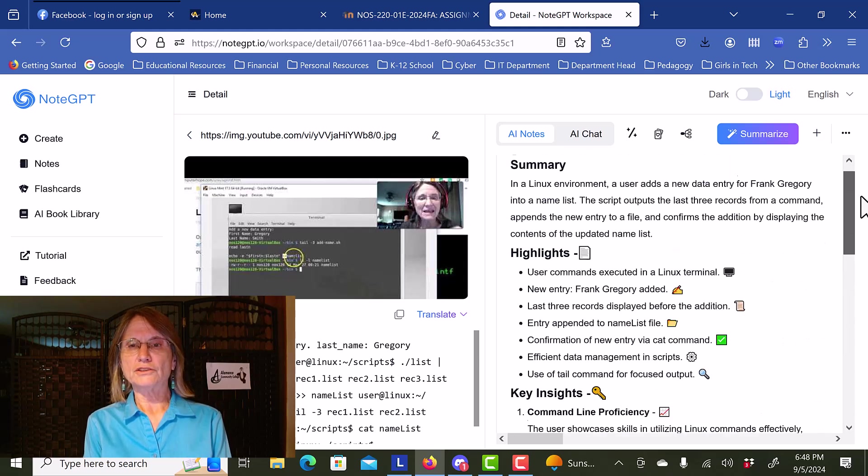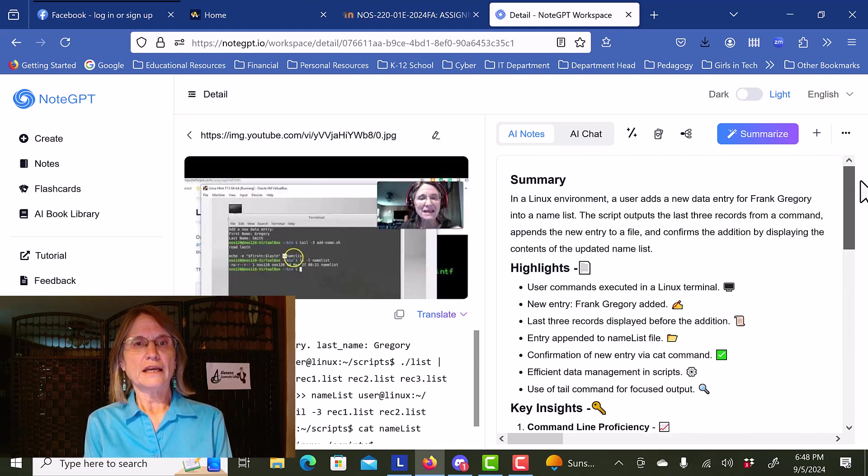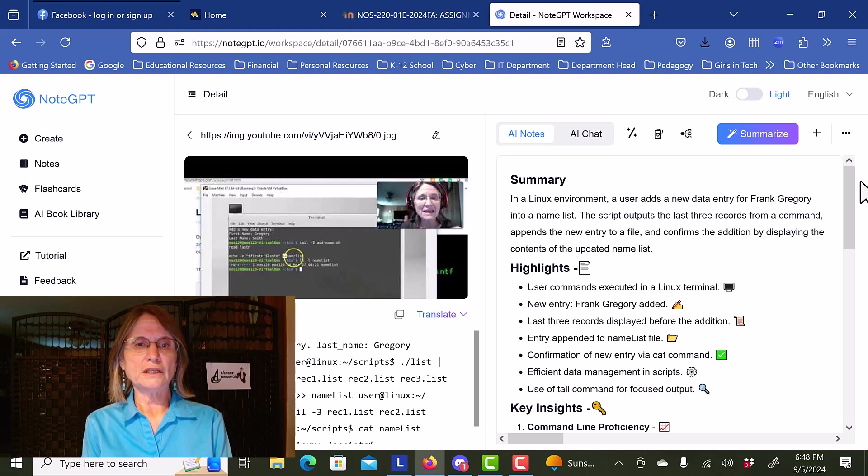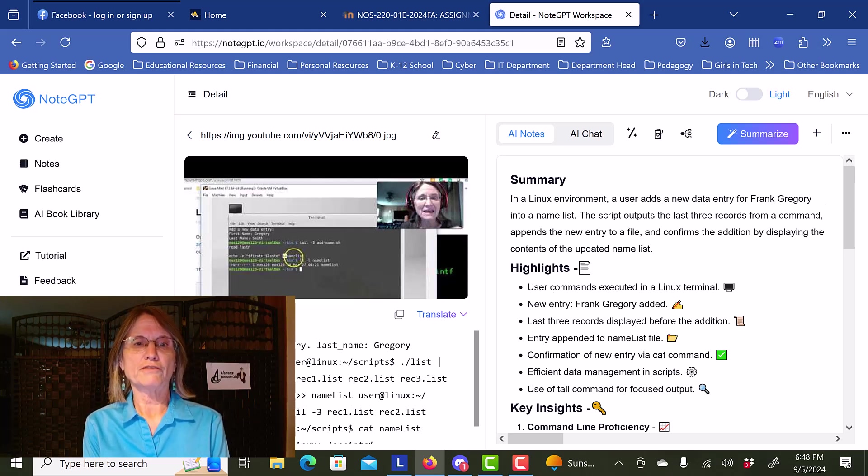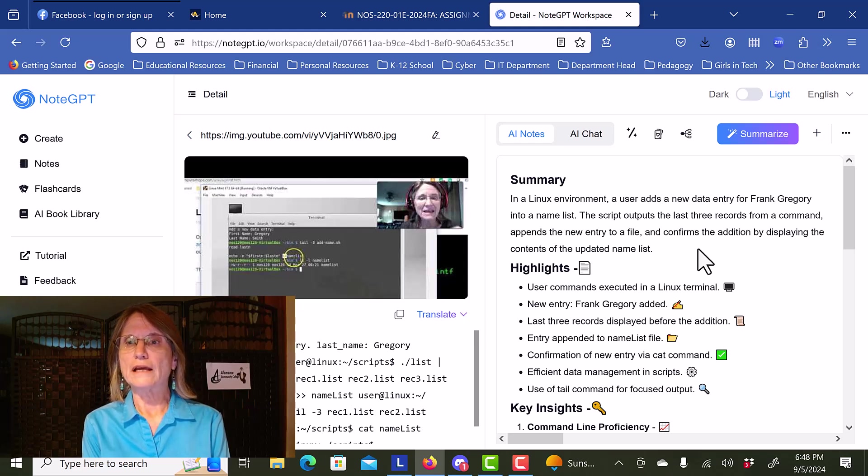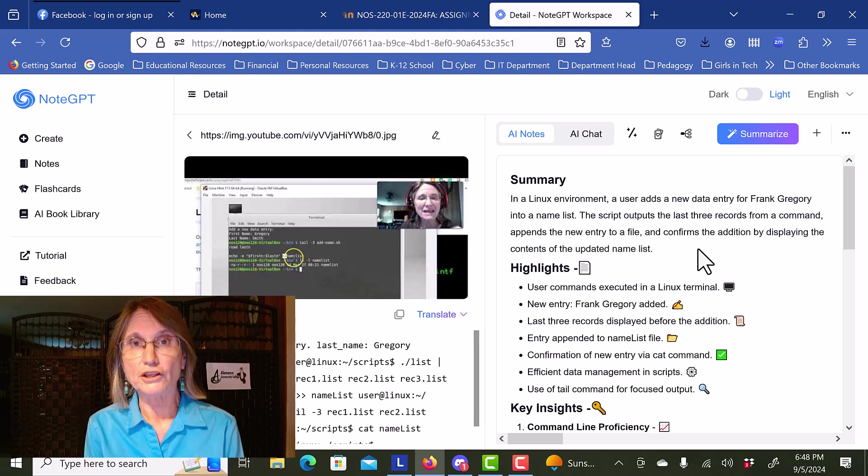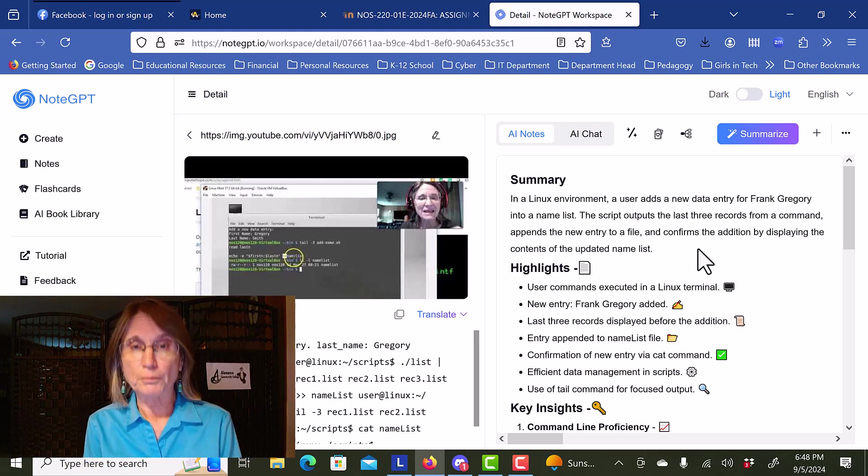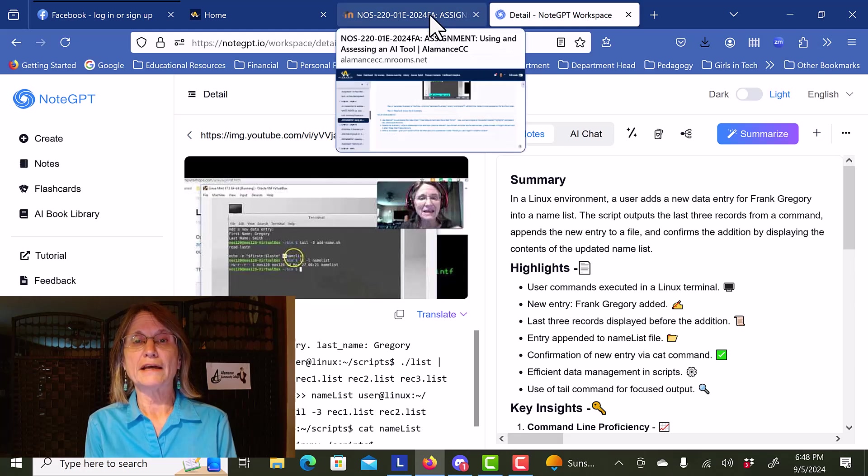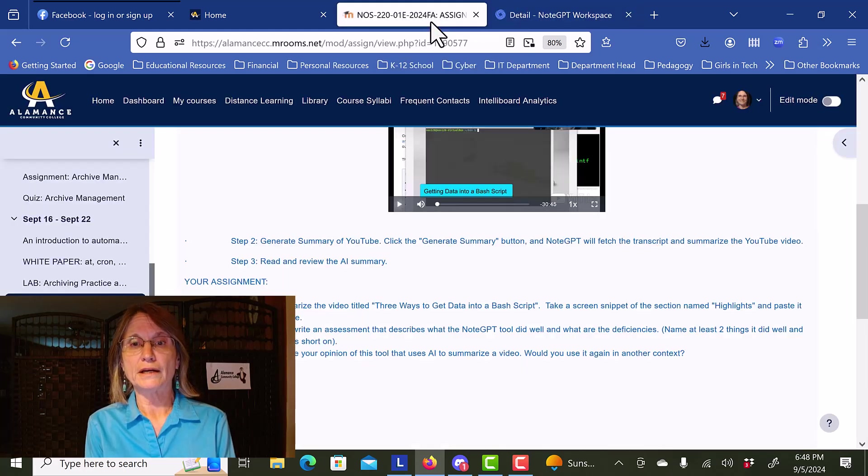That is, in a nutshell, NoteGPT. We can also convert the video to text, and likely do some more complex things if we had an upgraded account.